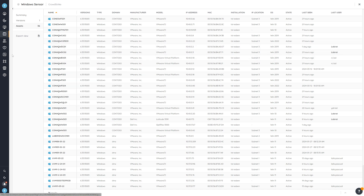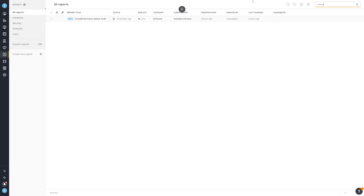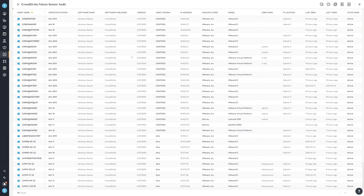The alternative way is to head over to Reports, where we've created a specialized report. If you search for 'Crowd' it will bring up the CrowdStrike Falcon Sensor Audit. This is a specialized audit — you'll find the link in the blog version of this video. It gives you a similar overview: your devices, what operating system they're running, the CrowdStrike sensor version they have, and additional details.